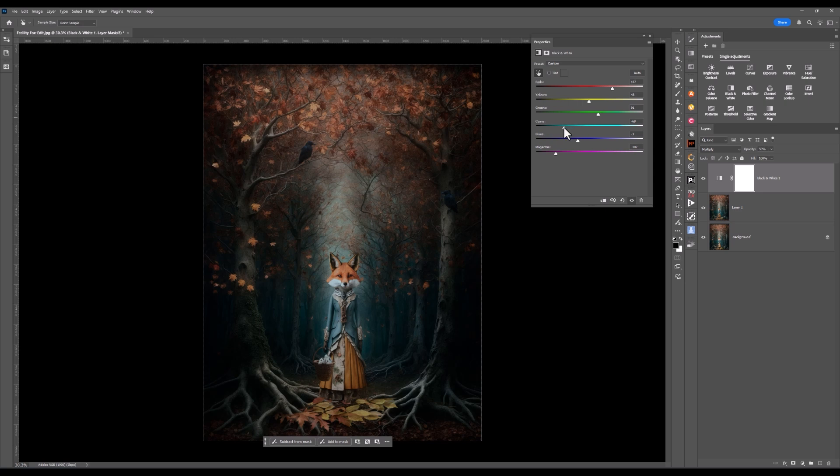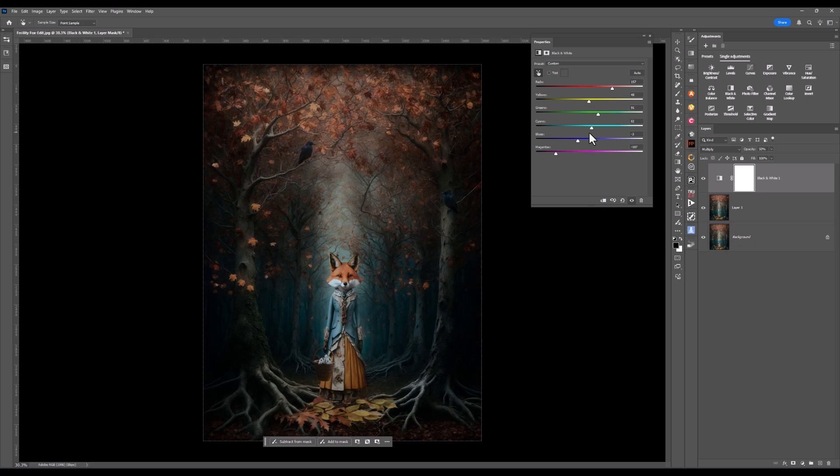What about cyan? If I boost that to the right, have a look what's happening with the blues. I could go right up to the right-hand side or I can drop it right down to the left. You can see particularly the shifting color on the jacket.